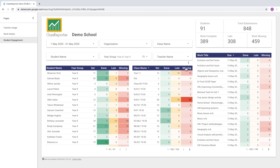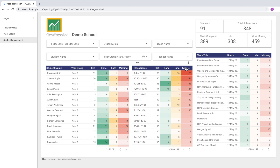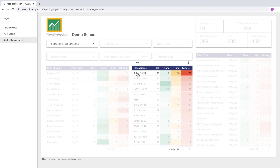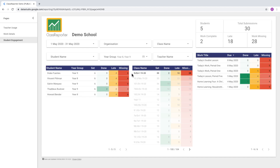It's also possible to look at this from a class point of view. If we sort by 'missing' on the class table, we'll see the classes with the most missing work. We can click on a class and see the students in that class and how many pieces of work they have done or are missing.